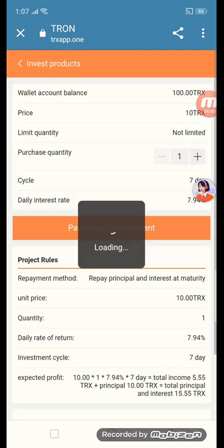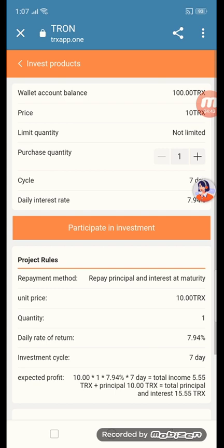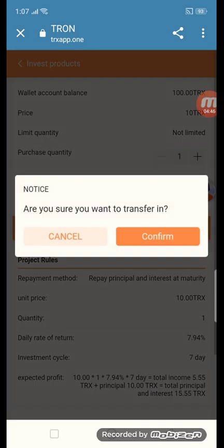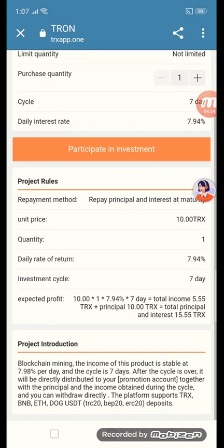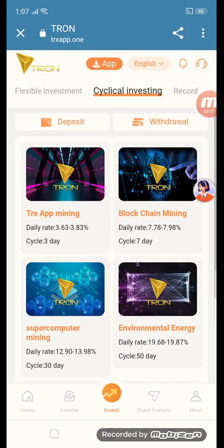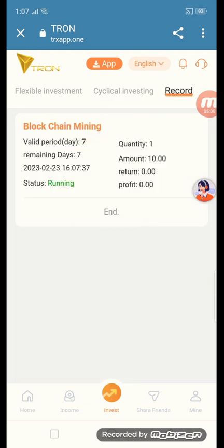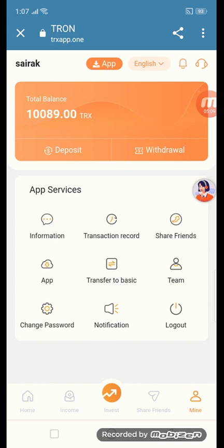Just click the button blockchain 7-day cycle. You can see the wallet average 100 and price 10 TRX. Just click participate and confirm — are you sure you want to transfer it? Click confirm and OK. Just click the button record and you can see blockchain mining wallet 7 days, quantity remaining 7 days, status earning, quantity 1, amount 10. Before we had 199.00 TRX and after investing the cycle chain we have 189.00 TRX.